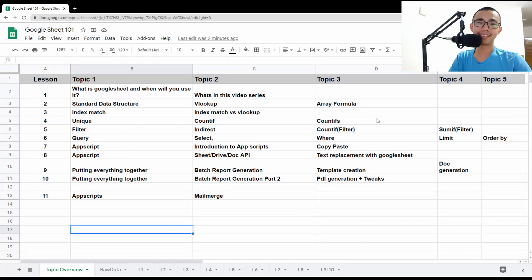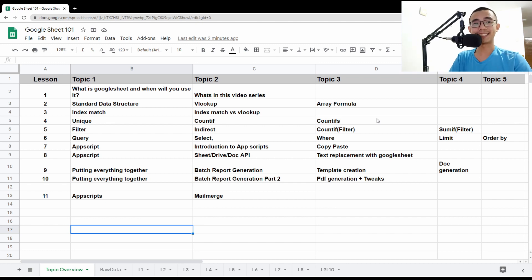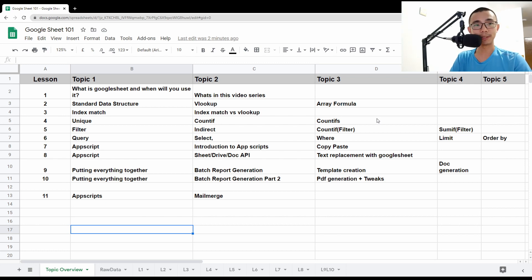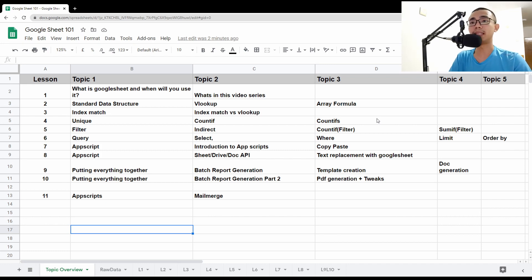Hello, good afternoon everyone. Welcome to another episode of LiquidBrain. Today will be part six of a 10-part video series on the Google Sheets tutorial, running through all the very common functions that I use every day as part of my job, which is to maintain and clean up data.